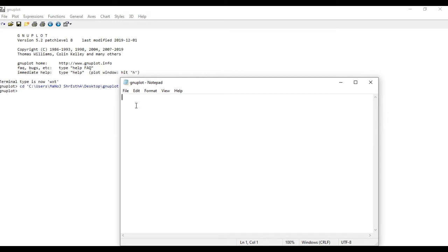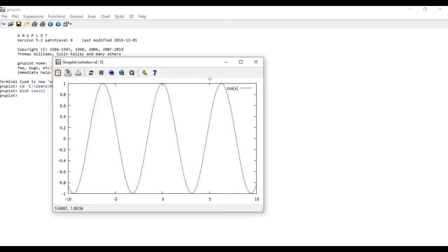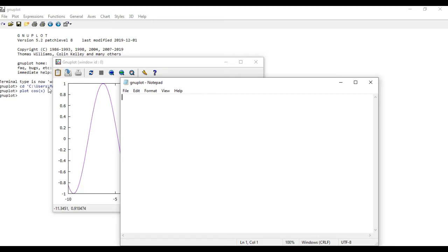In GNU plot you can simply plot directly from the command line — for example, plot cos(x). However, it is recommended to create a file so that you can save the codes for later use. It is better to create a code file and then run it through GNU plot so you can reuse the code whenever you need it.